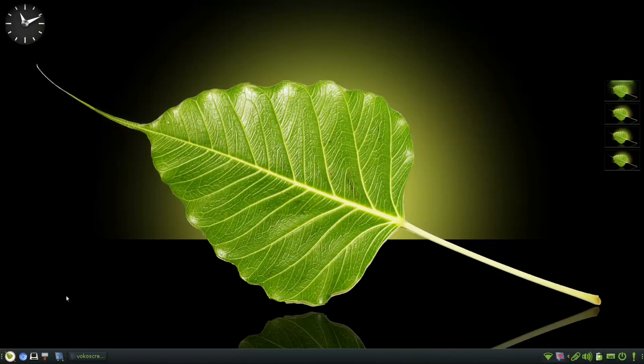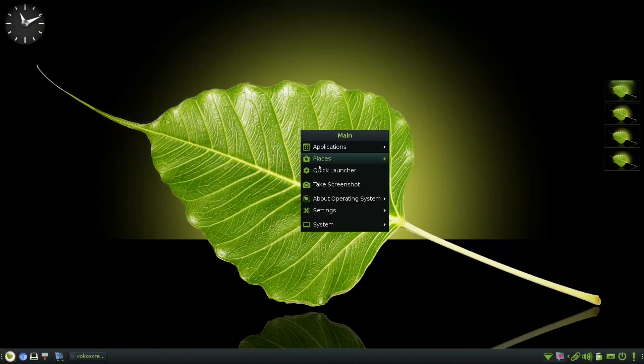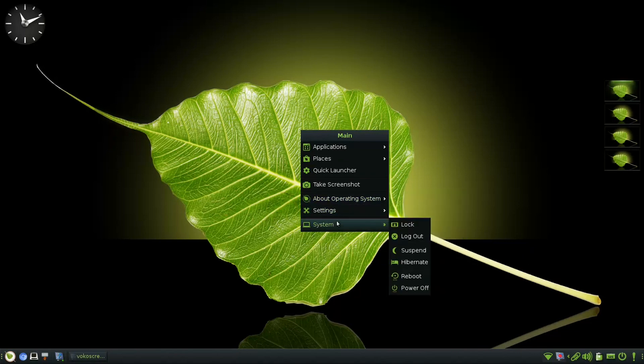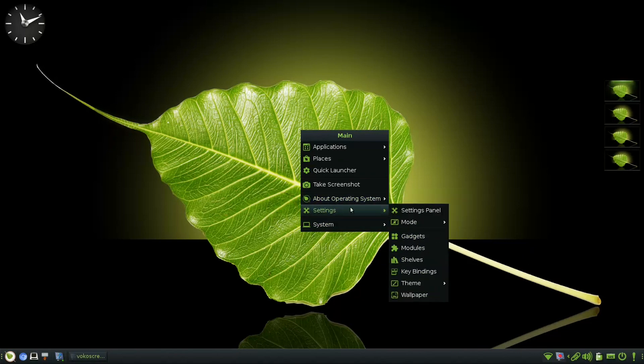Bodhi Linux 7.0 is released after a long development cycle. It is based on Ubuntu 22.04.2 LTS version and using Moksha Desktop.